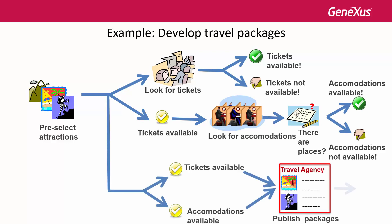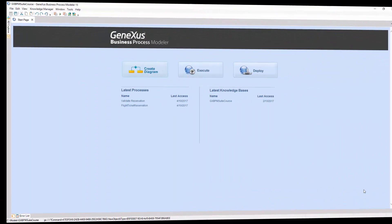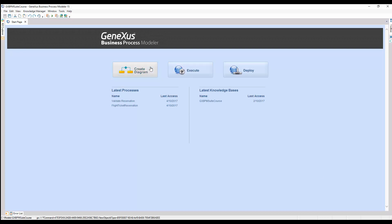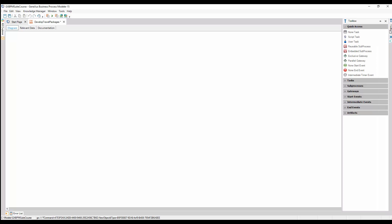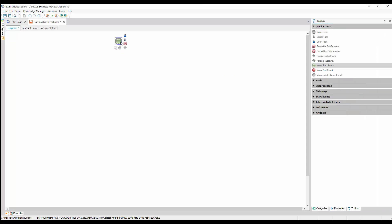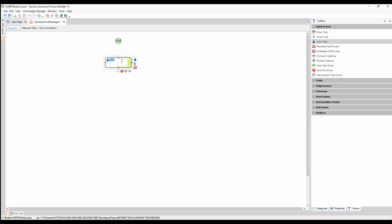The process must guarantee that packages are only published when both tickets and accommodations are booked. To implement this process in GeneXus, we open the GeneXus modeler, we create an object of business process diagram type, and call it Develop Travel Packages. First, we drag a none-start event symbol. Next, we insert an interactive task and call it Pre-Select Attractions, and then we connect it from the none-start event.